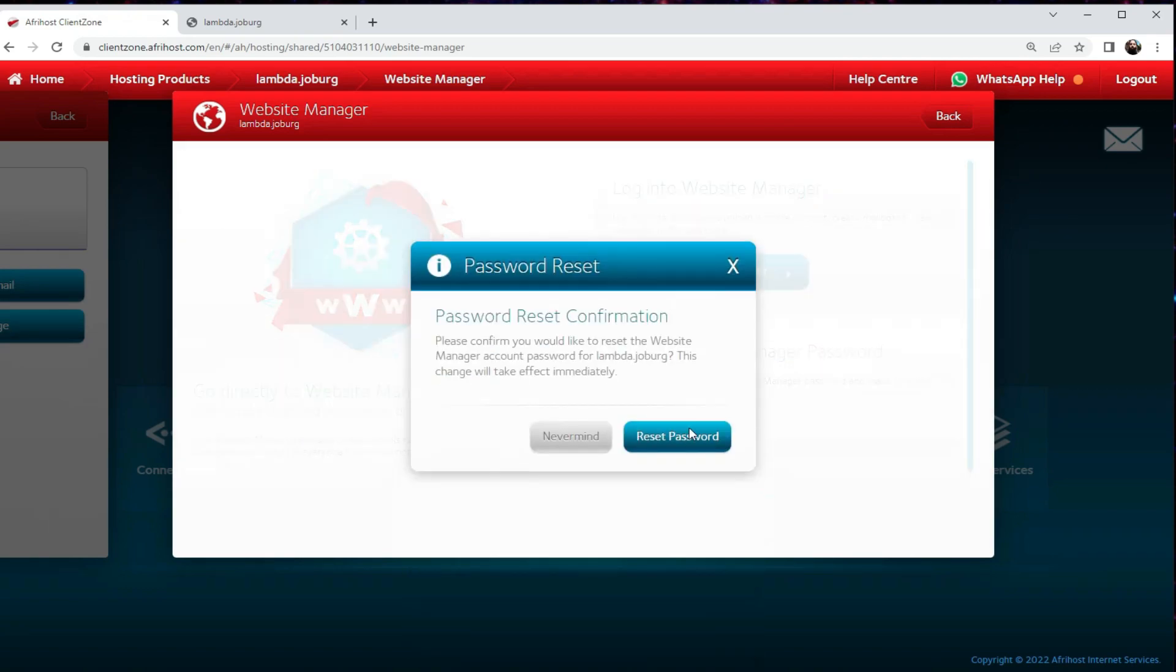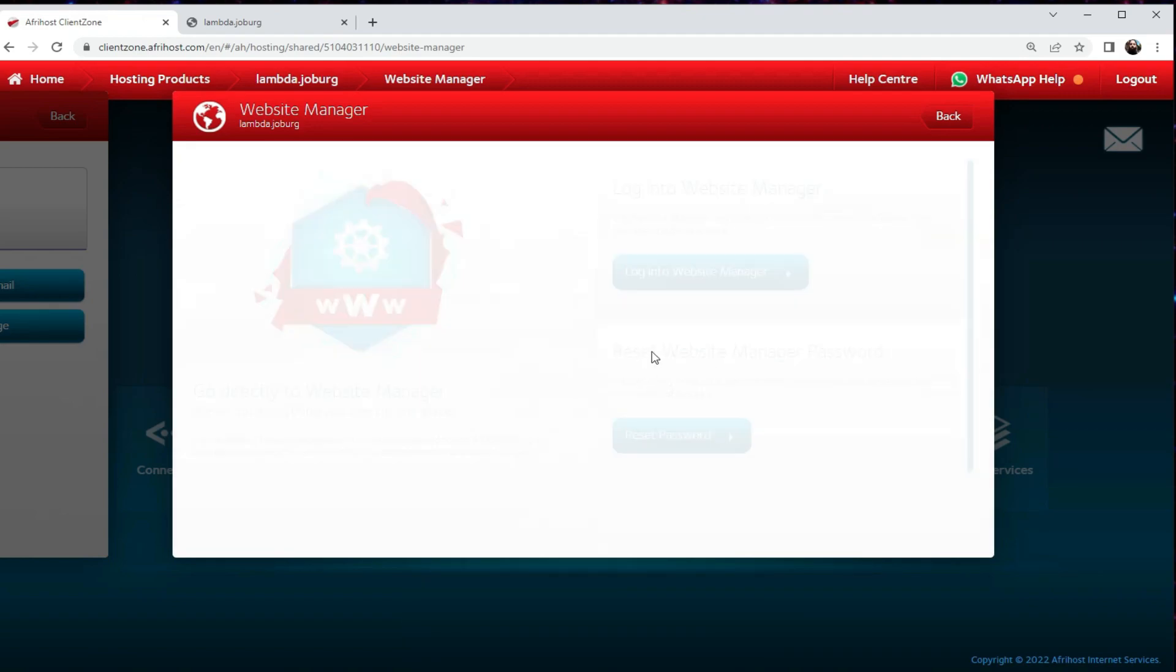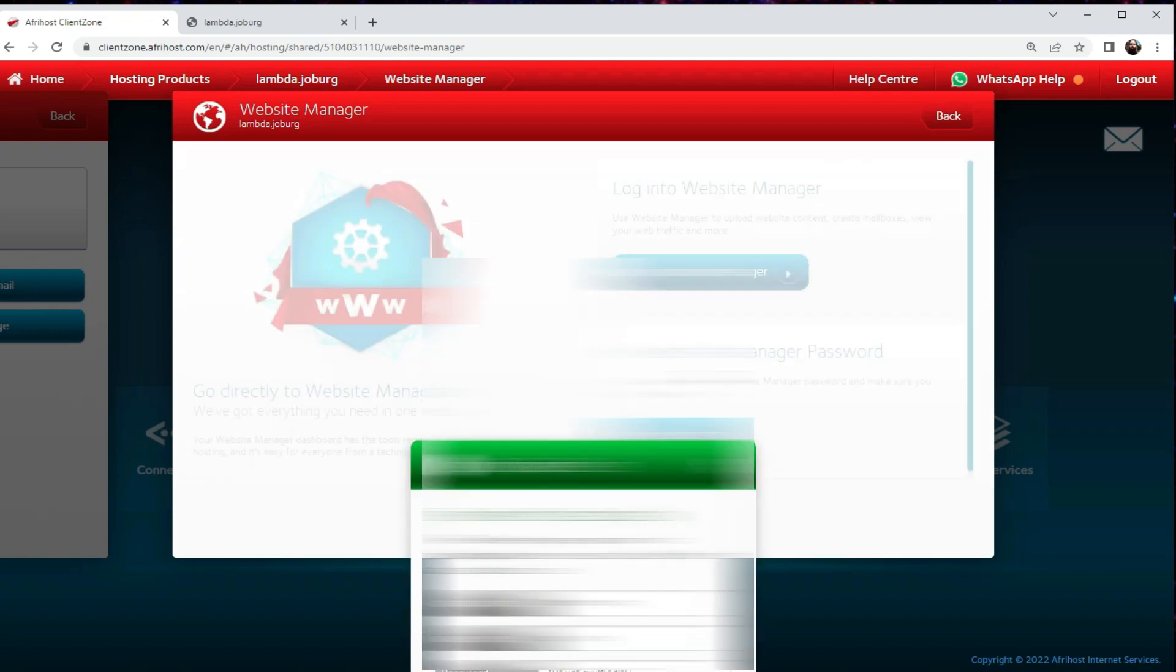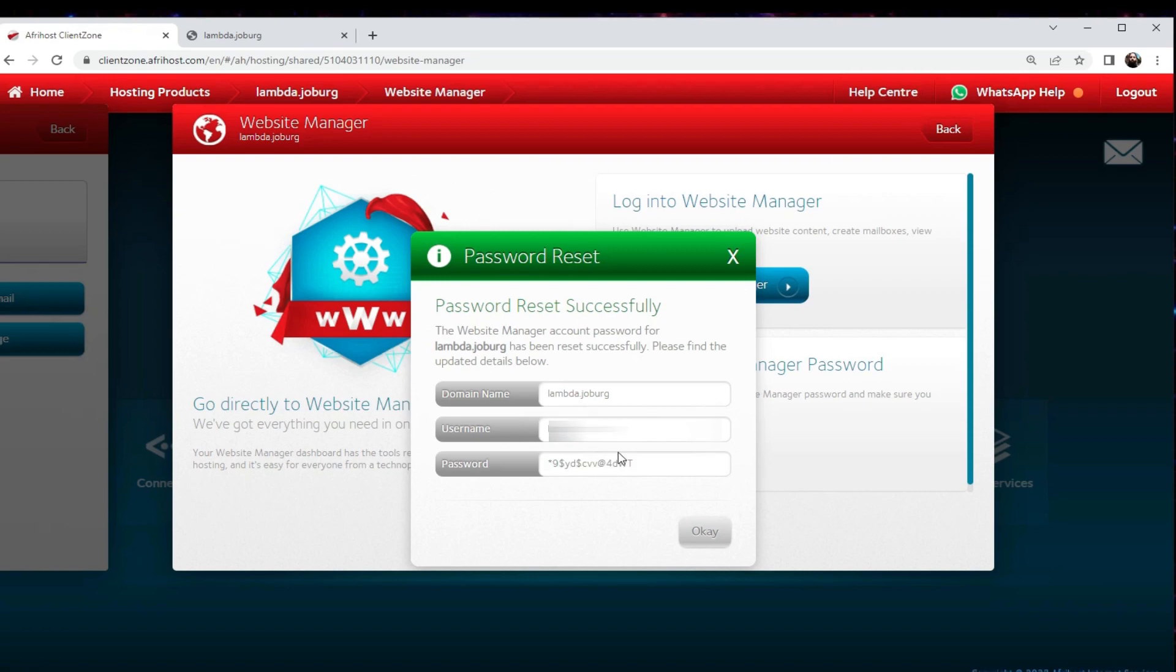Because we haven't actually set the password before, all we've got to do is reset it and then it's going to give us a new password. We're going to take this password, copy it as it is, and there you can see also is the username. Your username might be different than mine, but it's important to keep note of that.